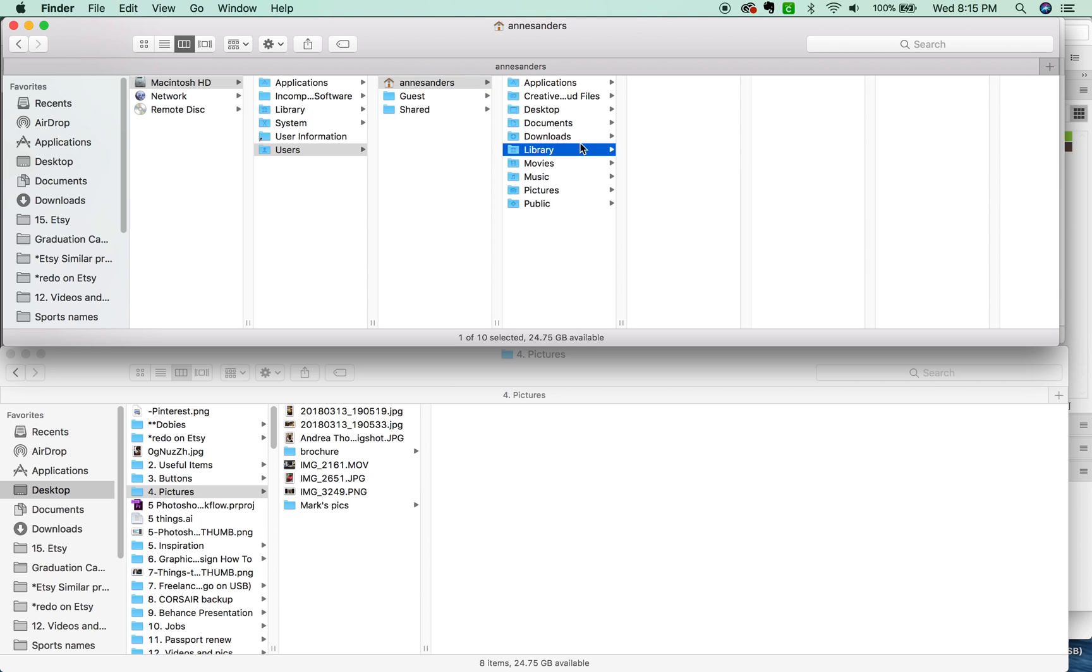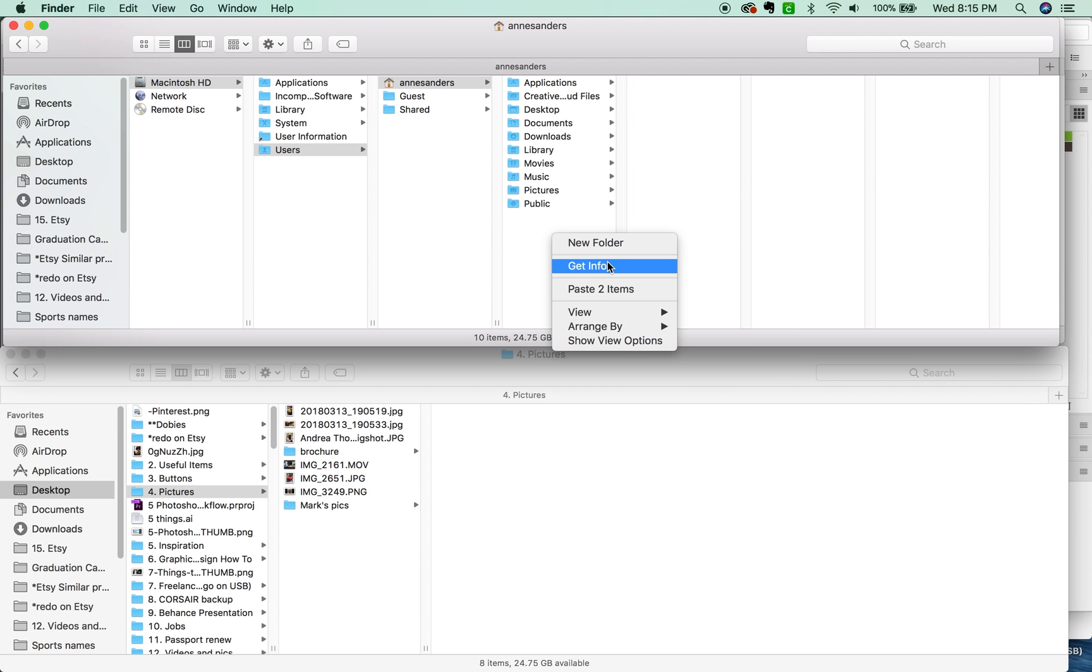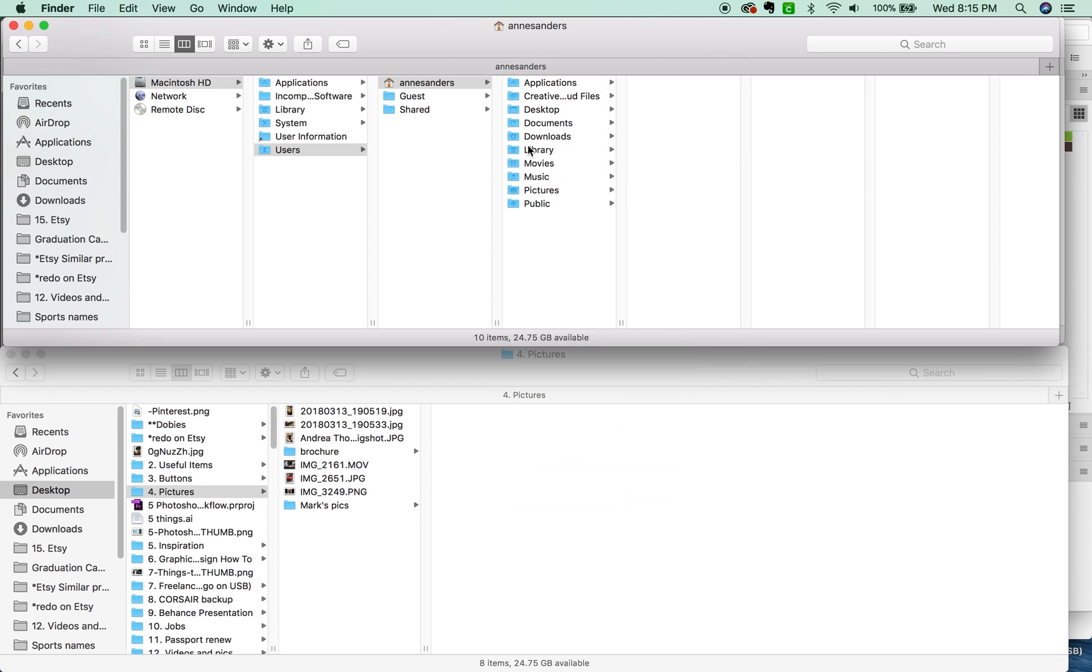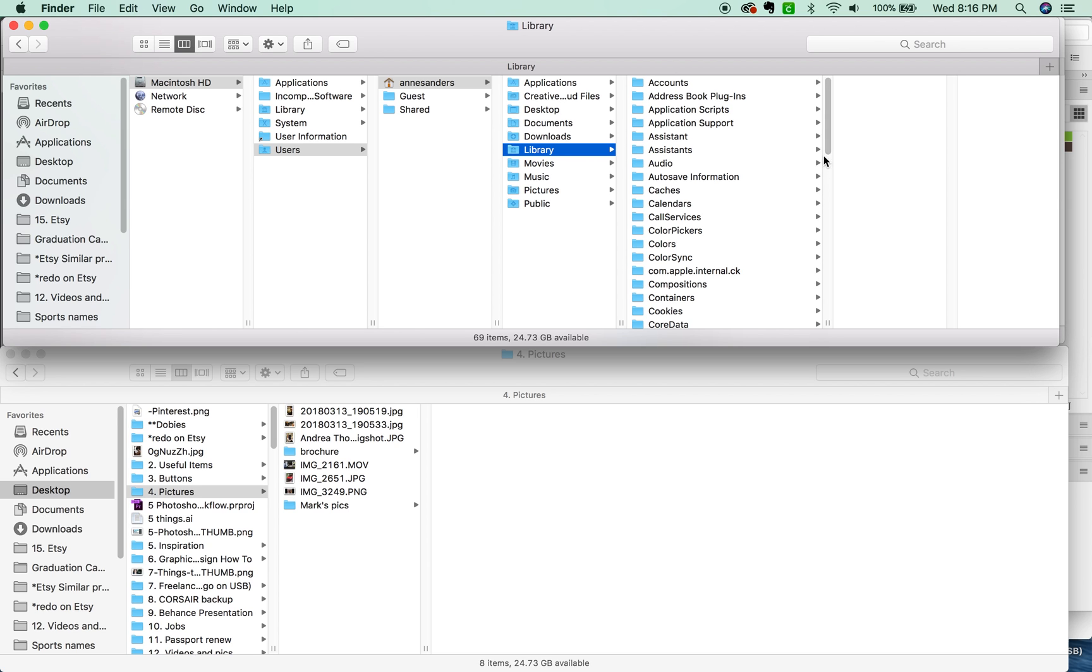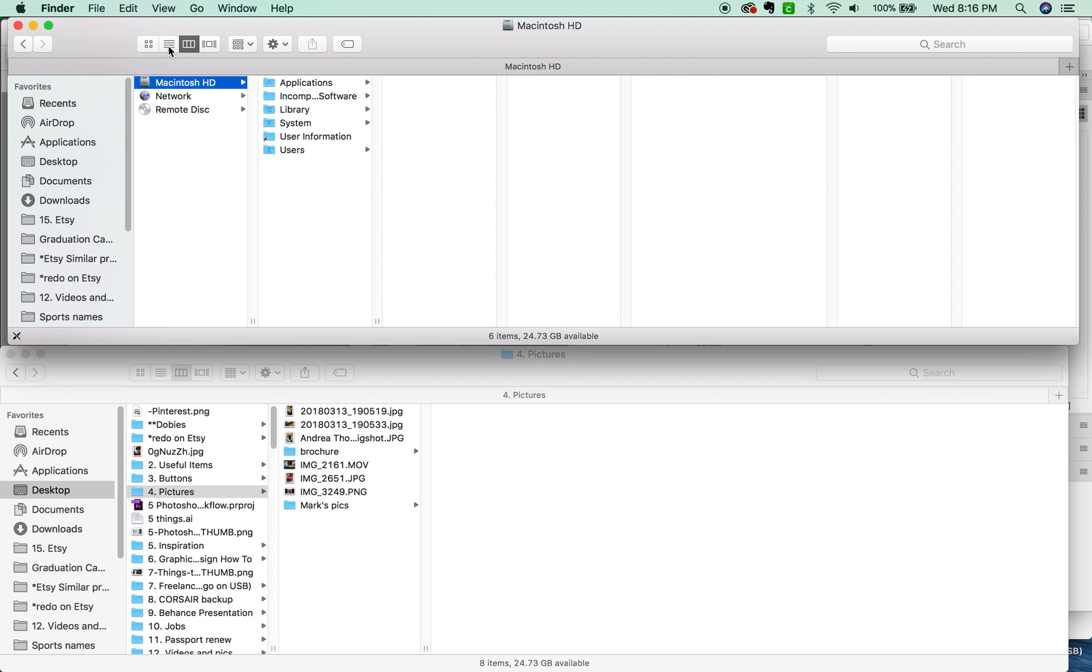Another good one is SHIFT-CMD-H. Now this is if I want to get into my library. And if your library is not showing up, you can CTRL-click right down here, Show View Options. And here is the Show Library folder. So just check that and your library will show up right here. This is where you can find your Adobe stuff, like presets and actions and swatches and those kinds of things.